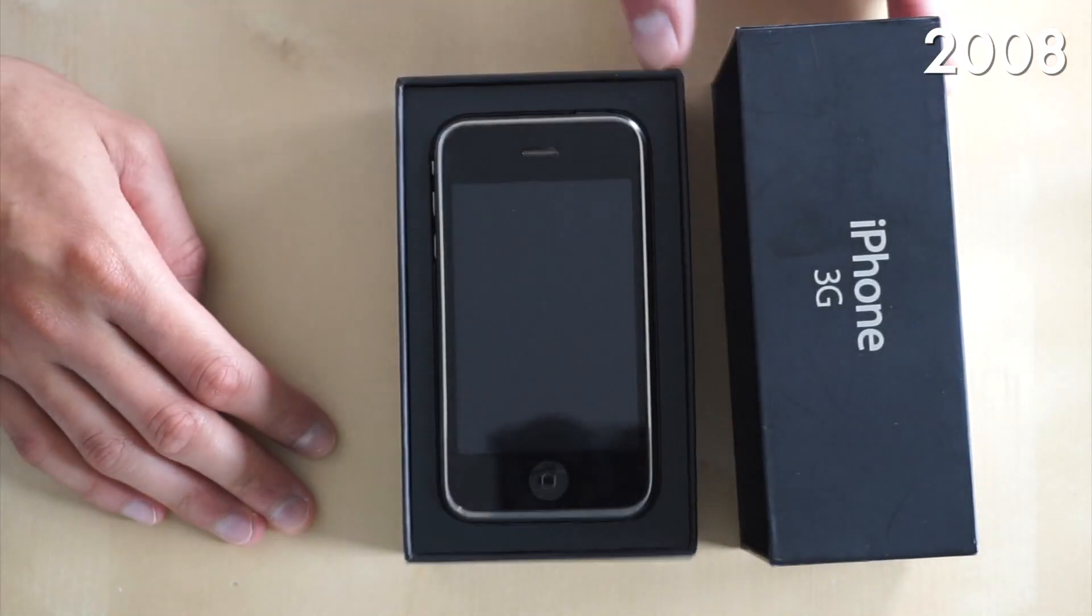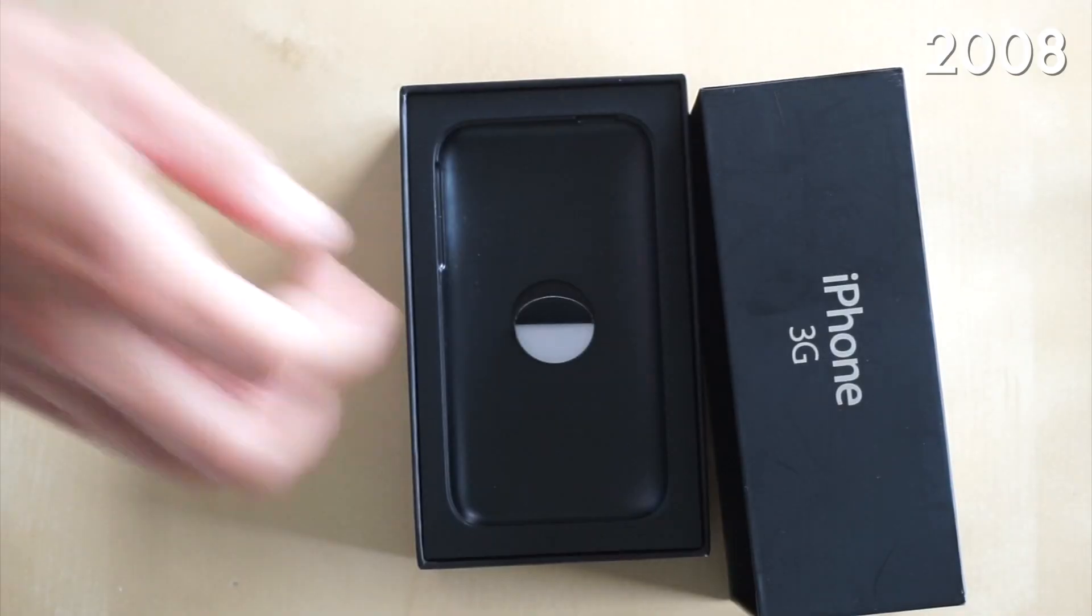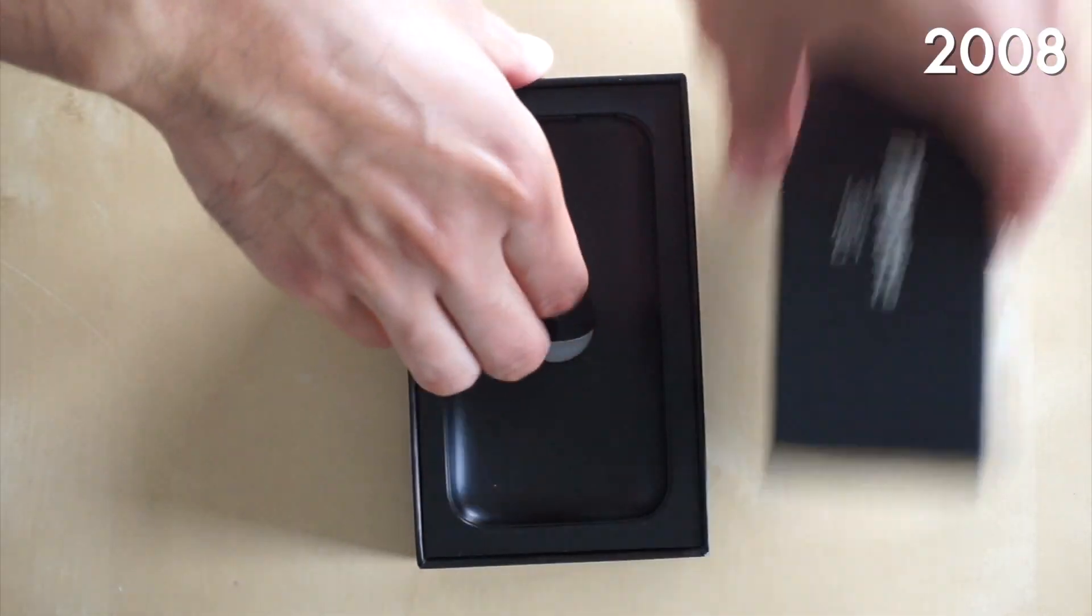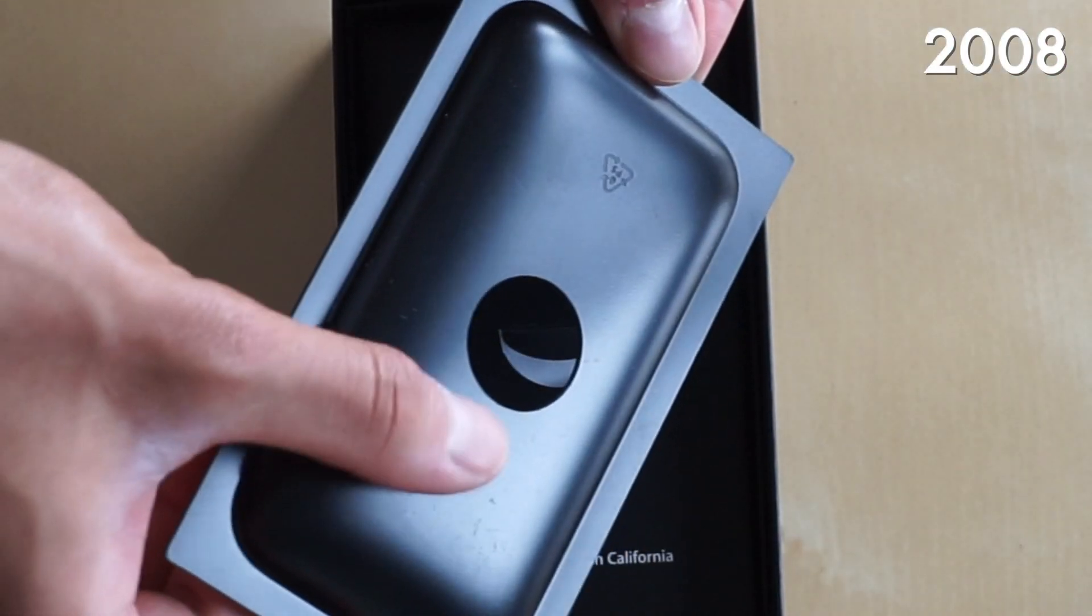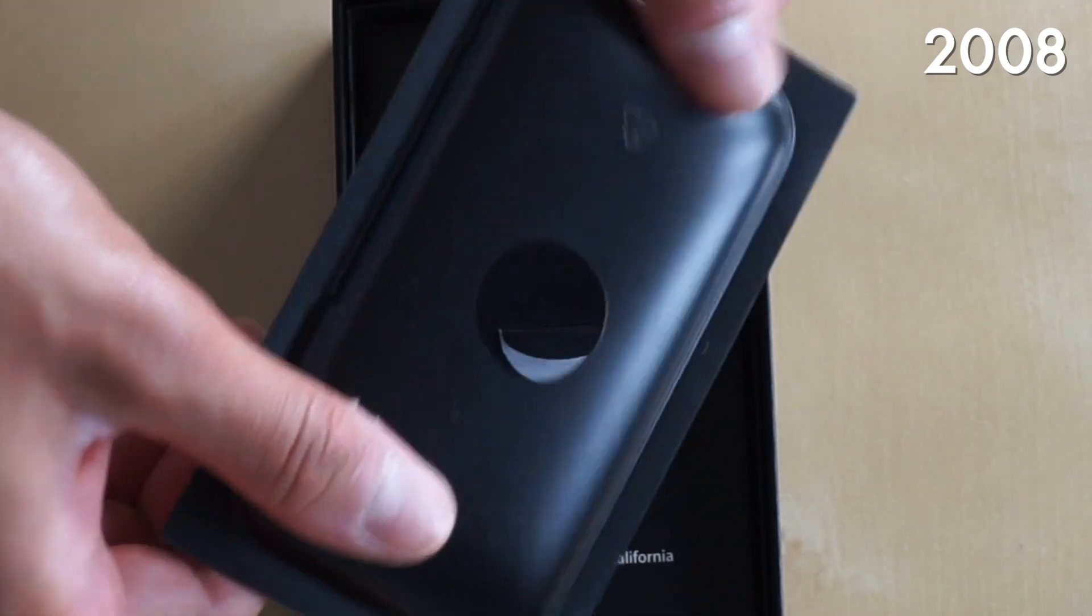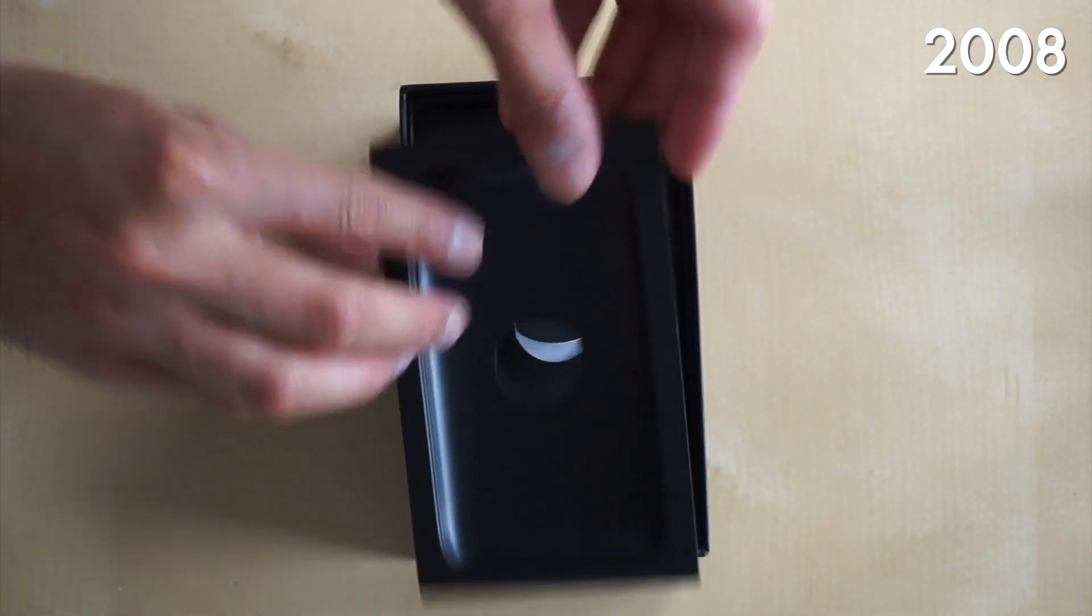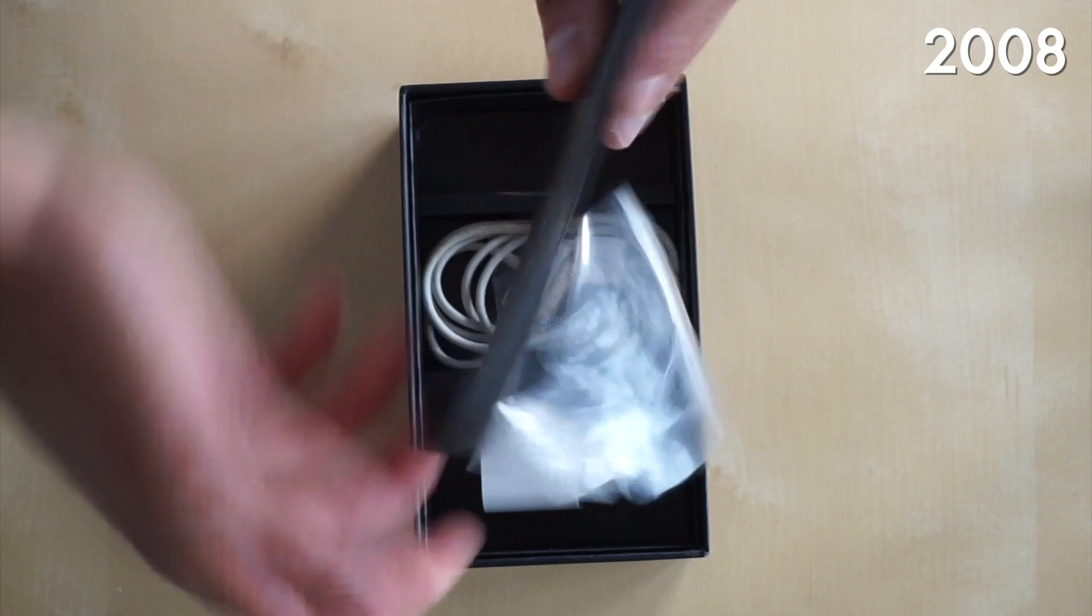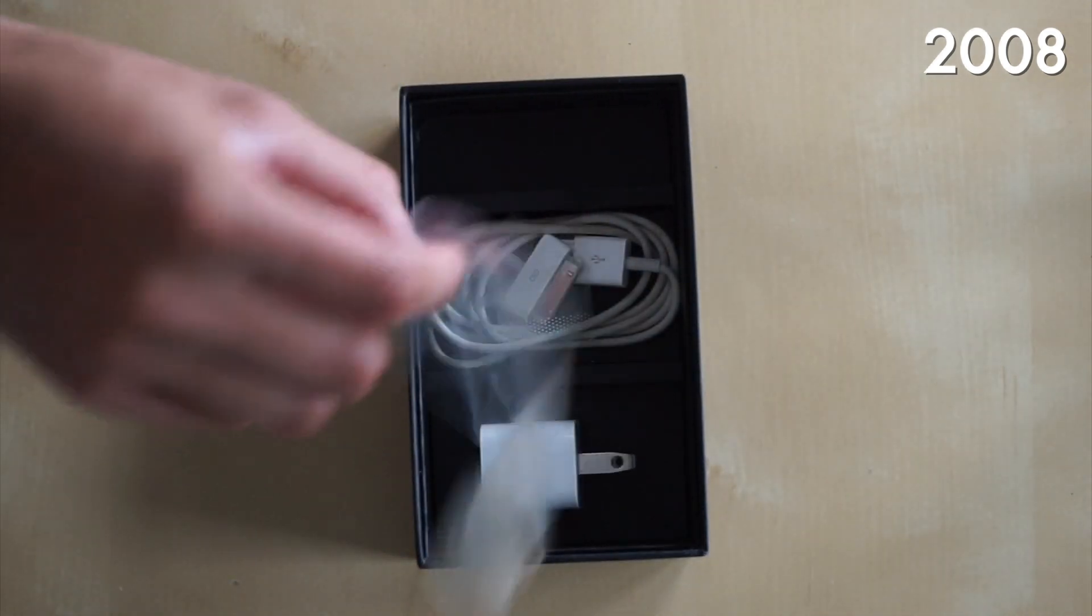Now starting off with the 3G, this was one of the fattest iPhone boxes. It was a pretty cool unboxing experience. I know my last video covered this phone but I just want to go back into this device because there's a lot of neat things in here that we don't really see anymore.